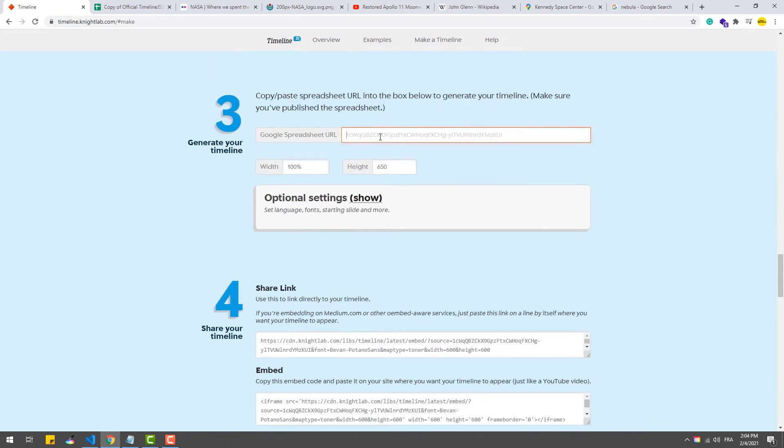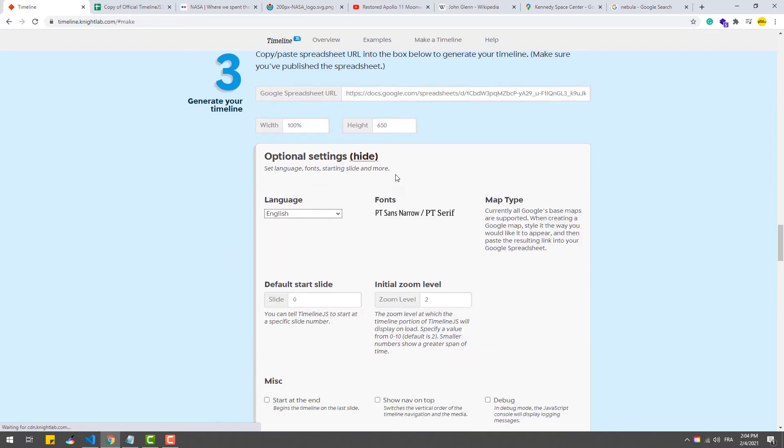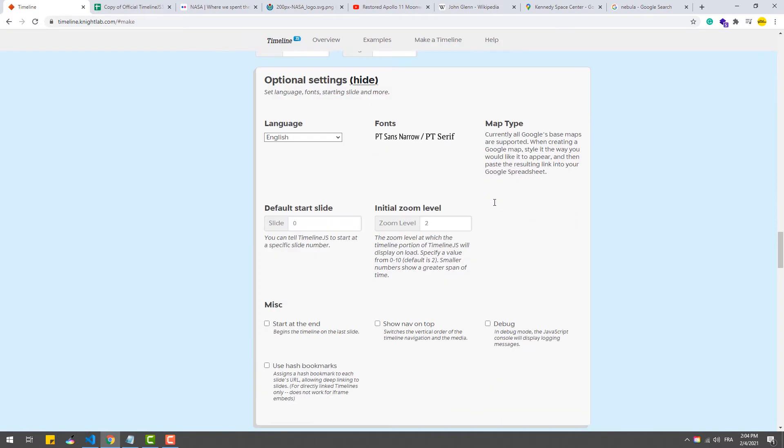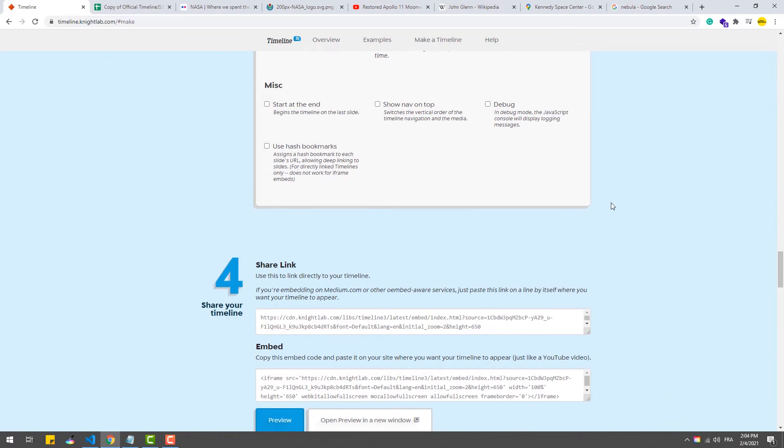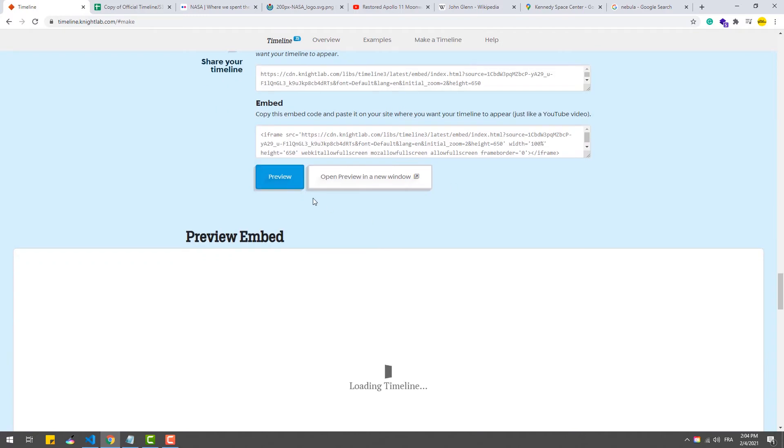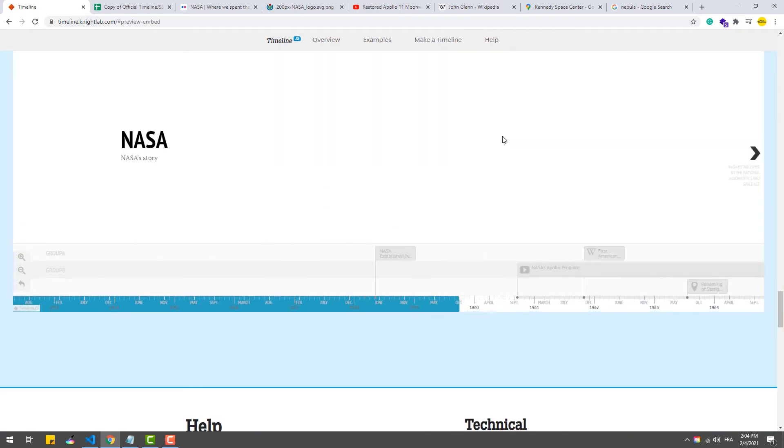Now we need to go back to the Timeline.js website and paste the link. From there we can do some tweaks like choosing the height and width of the timeline, the font, language, etc. Then hit preview to see the result.